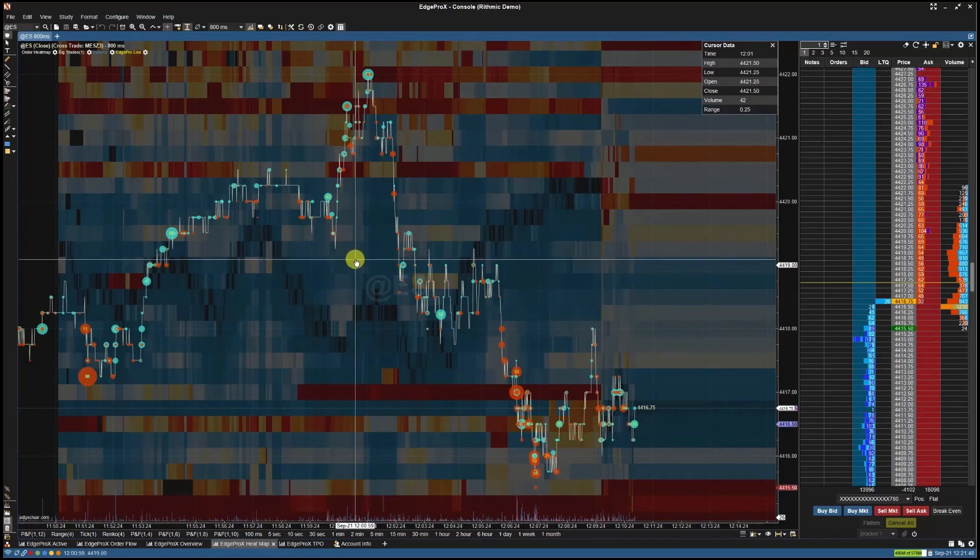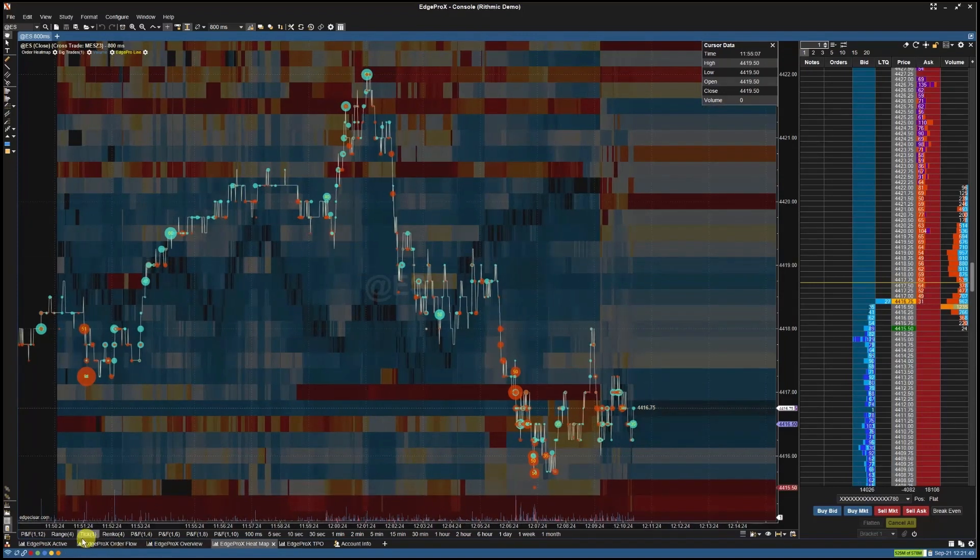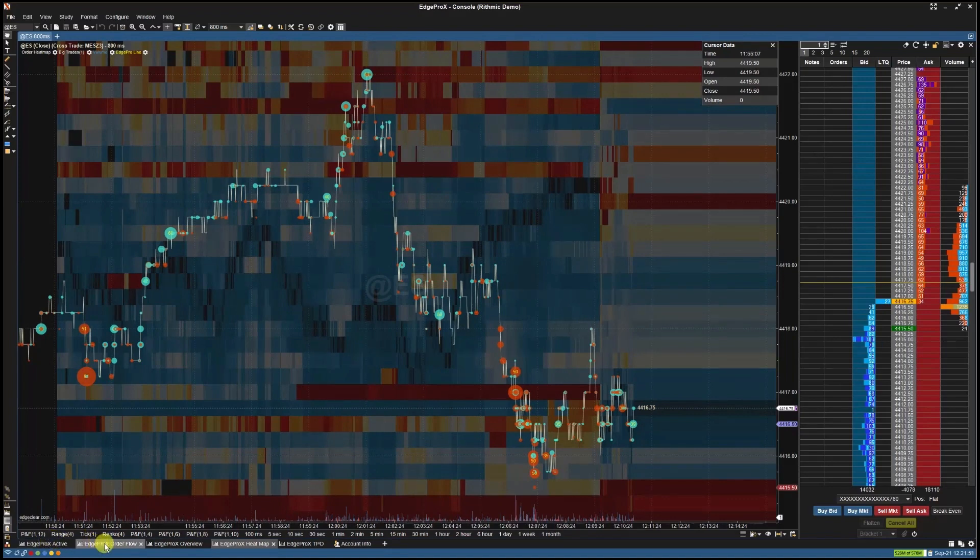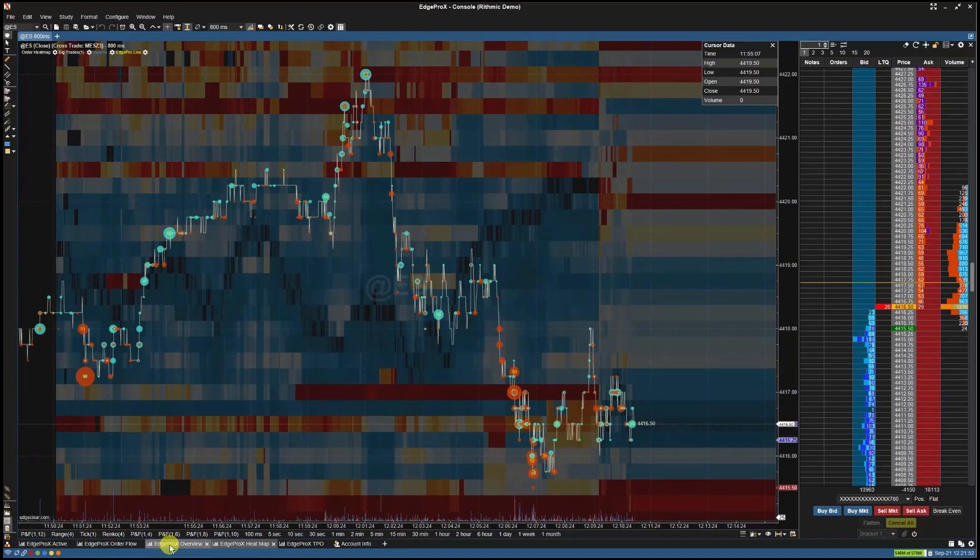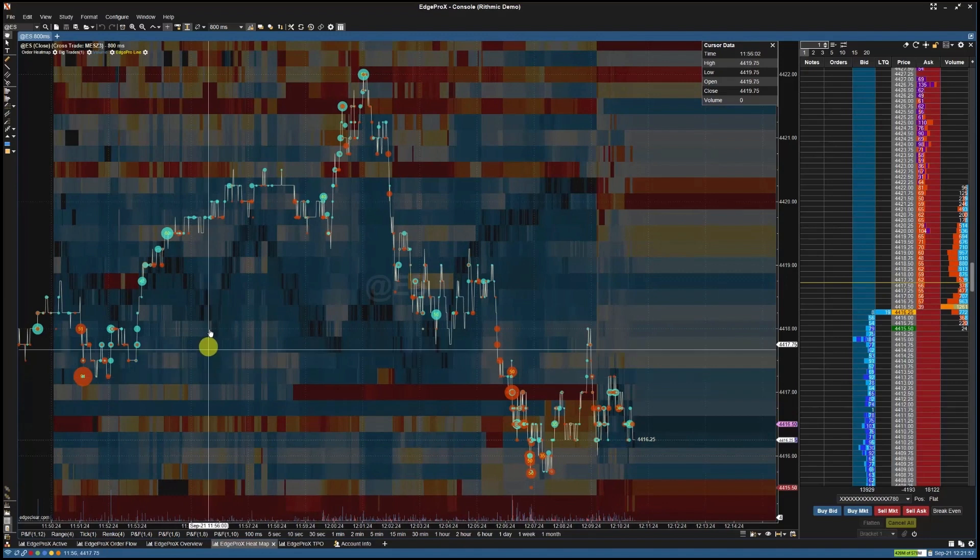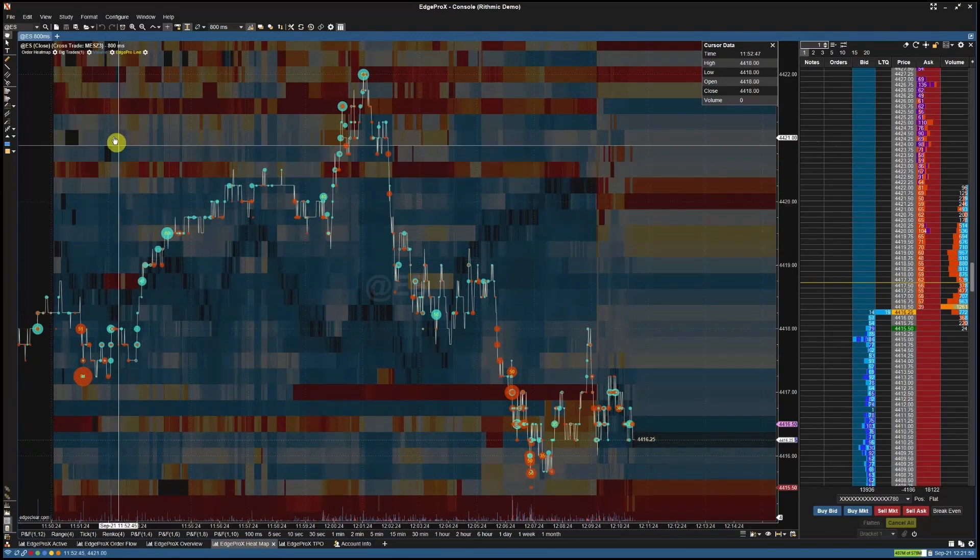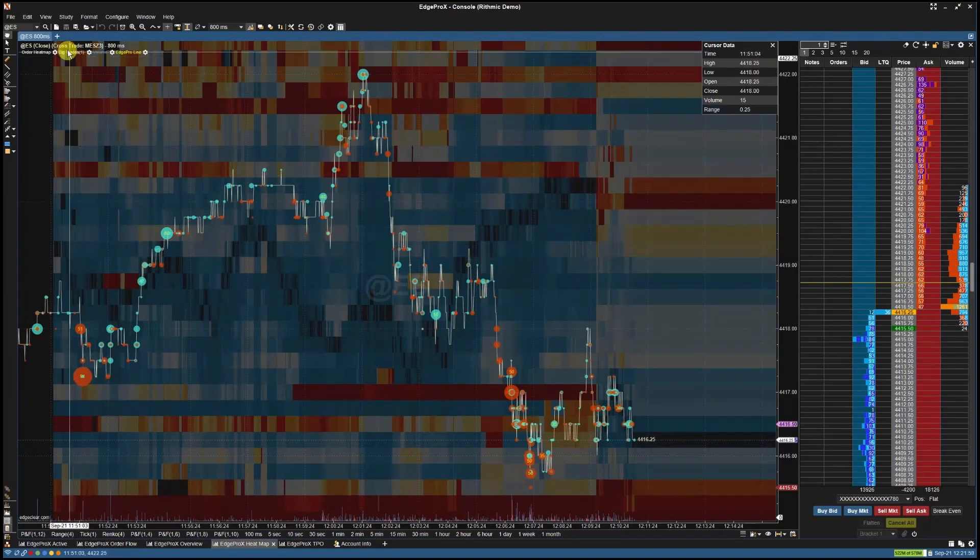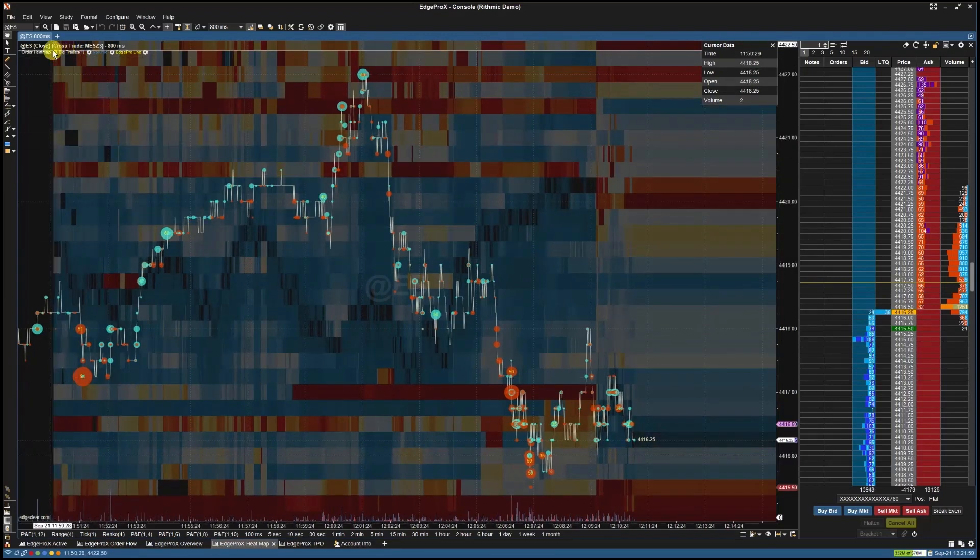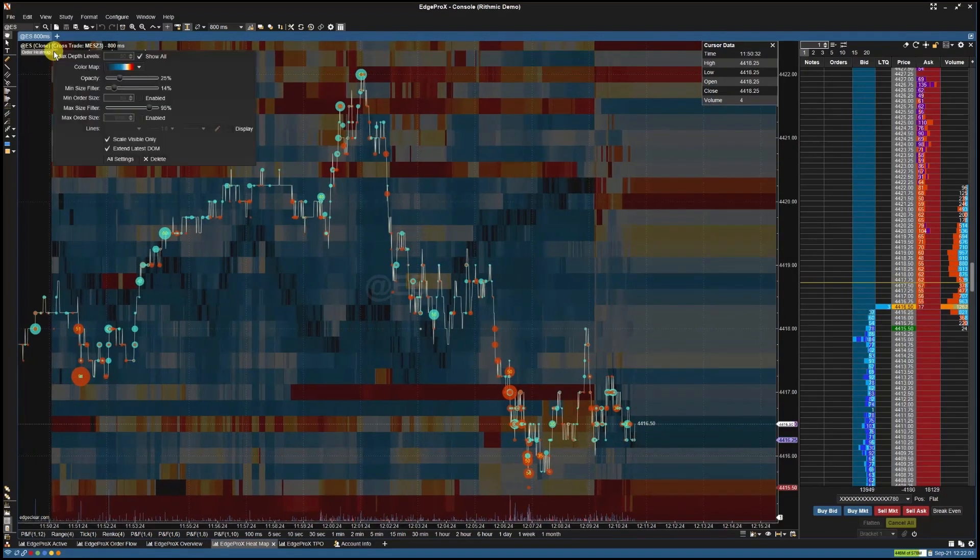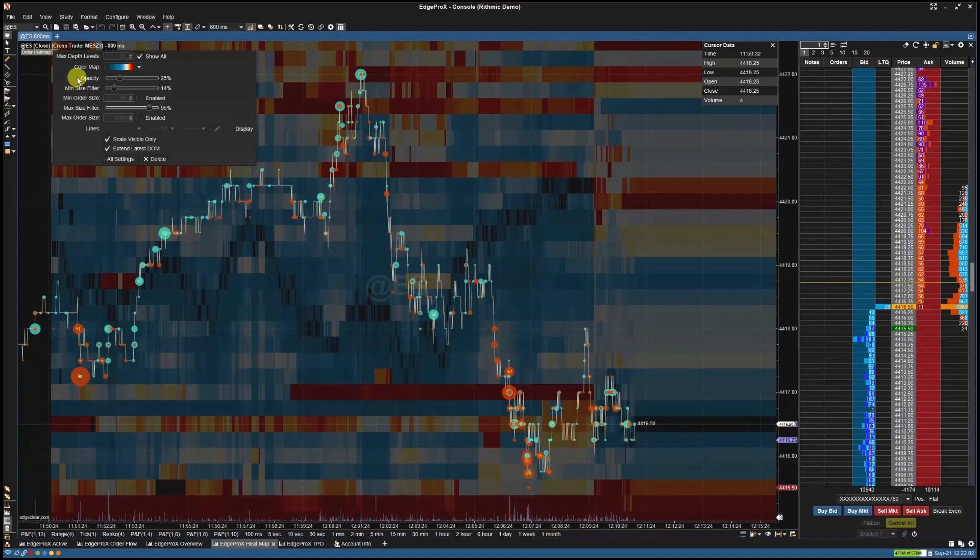To access the Heatmap chart, simply select it from the chart tabs at the bottom of your Edge Pro X workspace. To adjust the Heatmap settings, select the cogwheel next to the order heatmap indicator at the top left hand corner of your chart. This will pull up the basic settings window.